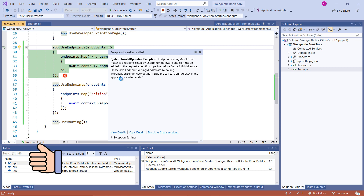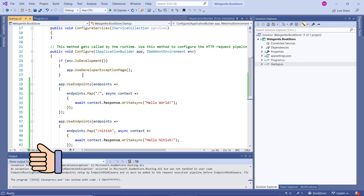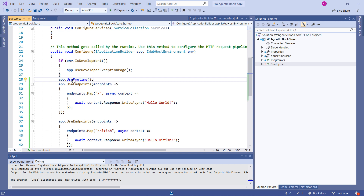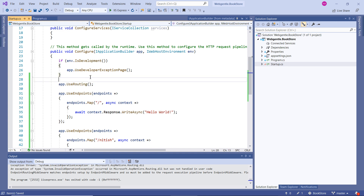What if I move the UseRouting middleware after UseEndpoints? Running the application again, we get the same error — because in the order of middleware, we have not defined routing before using the actual routes. The order of middleware must be in a proper way. Moving UseRouting back to its correct place before UseEndpoints, everything works fine — we get the default message, and changing the route gives us the second message.